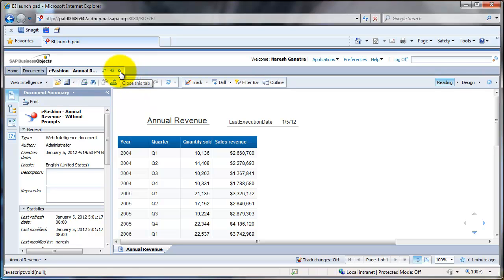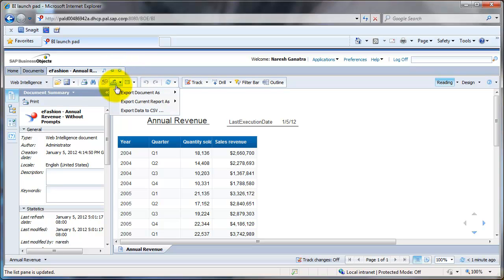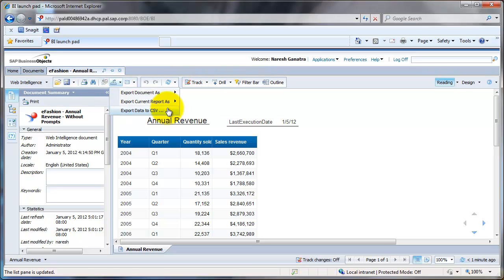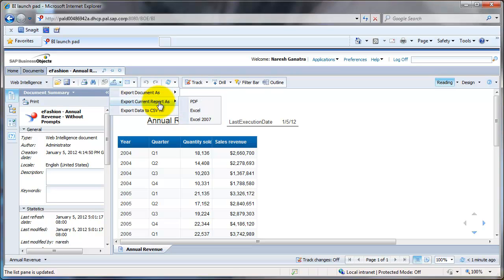We will also take a look at how we can export data. To export data, you would click on this icon here, and then you could export it as PDF or Excel, or you could also export it as a CSV file. I will talk of the difference between document and current report in a moment.